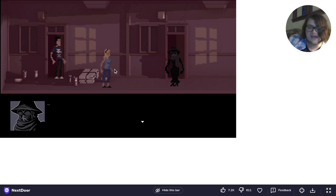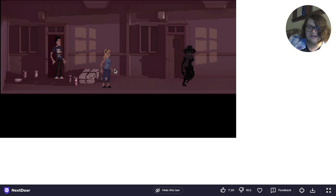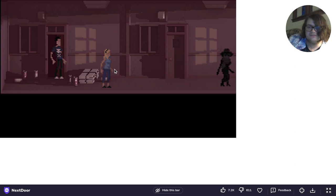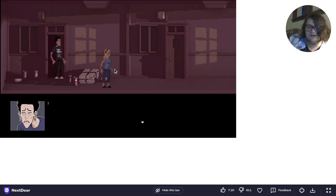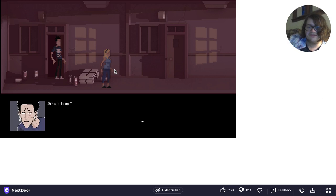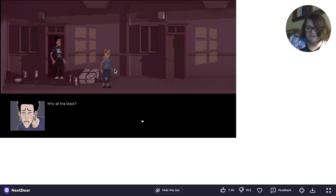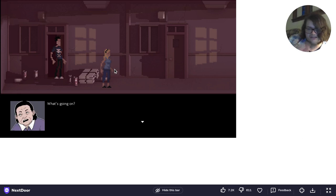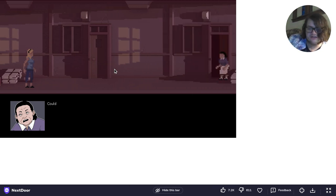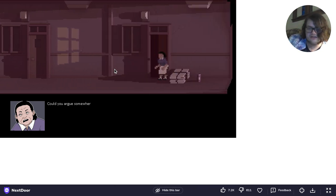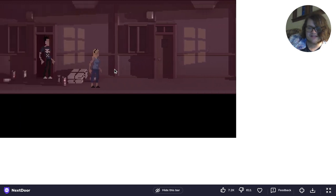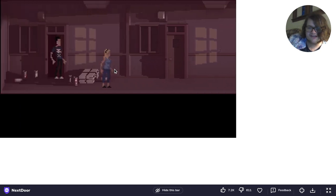Oh. Hi. She was home? Look. Kind of freaky, too. That's the first time I've ever seen her. Why all the black? What's going on? Could you argue somewhere else, please? That's what you're going to complain to me about?